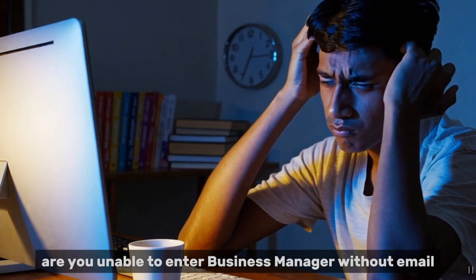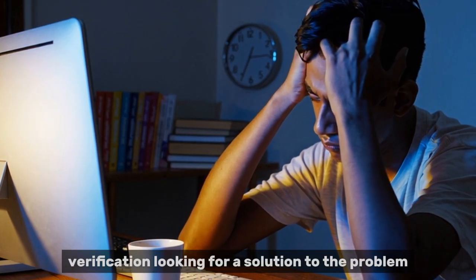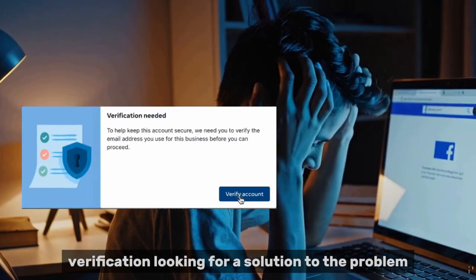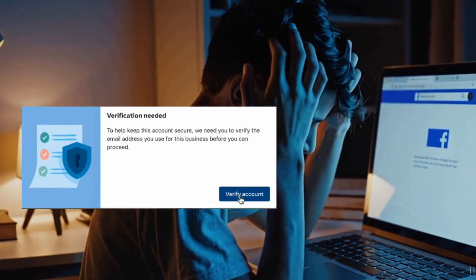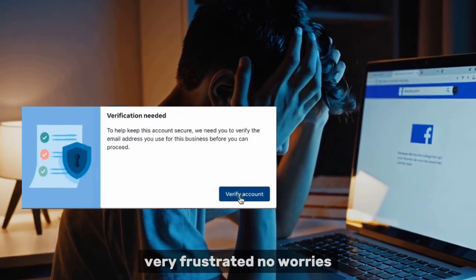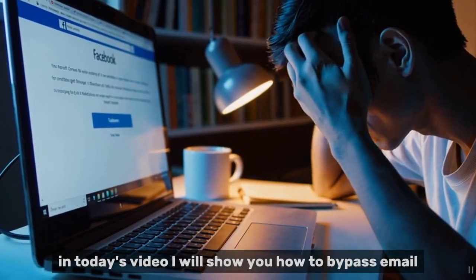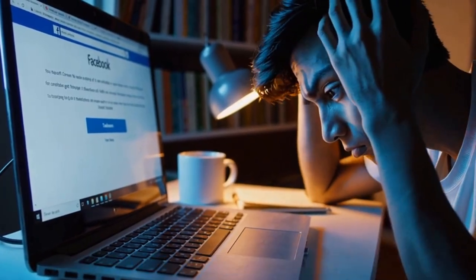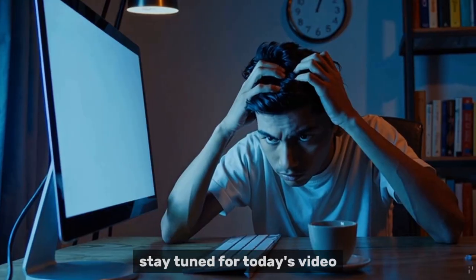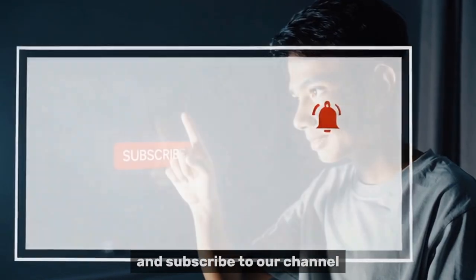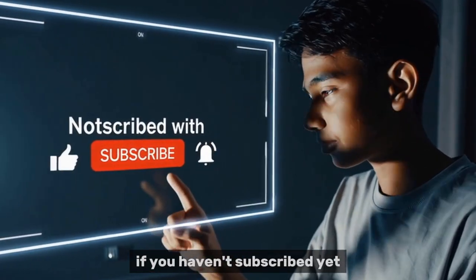Are you unable to enter Business Manager without email verification? Looking for a solution to the problem? Very frustrated? No worries, in today's video I will show you how to bypass email. Stay tuned for today's video and subscribe to our channel if you haven't subscribed yet.